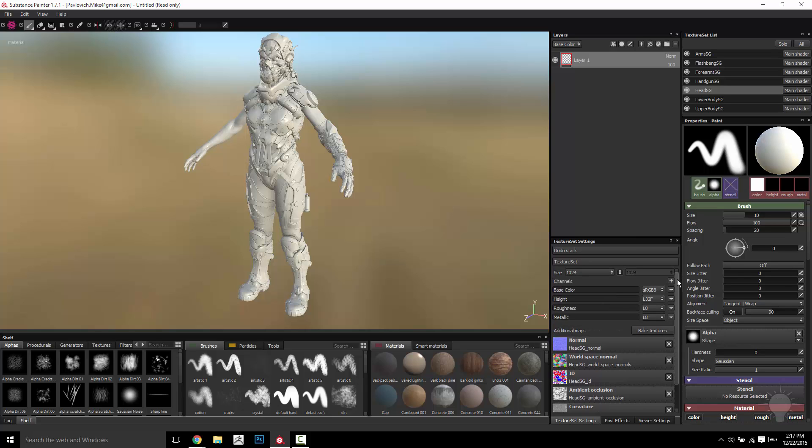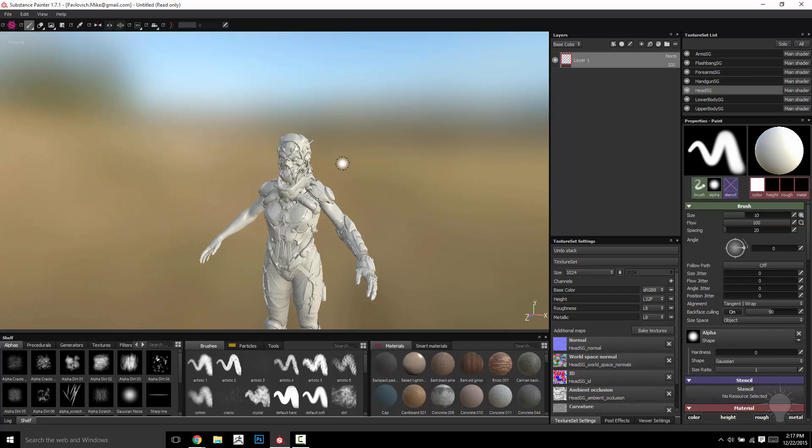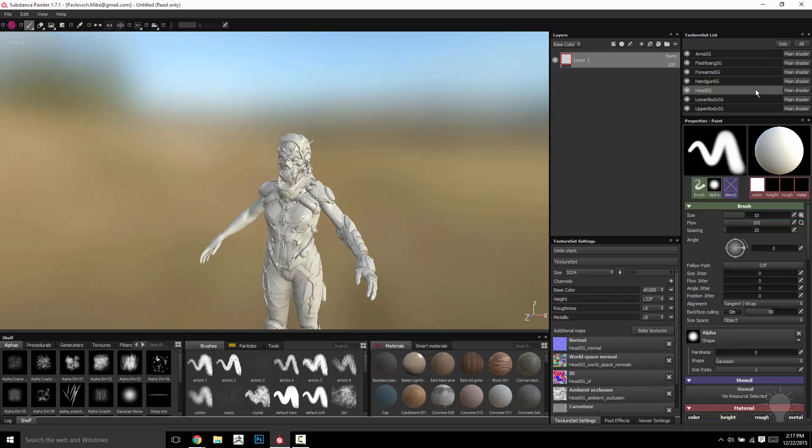I'll go through the manual process in just a second. Of course, you want to set your resolution at 1024, 2048, whatever you want to see.